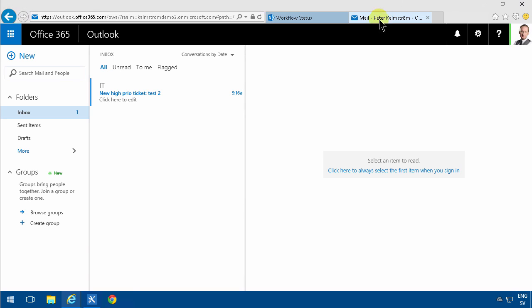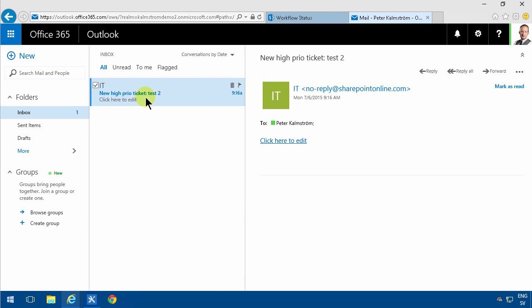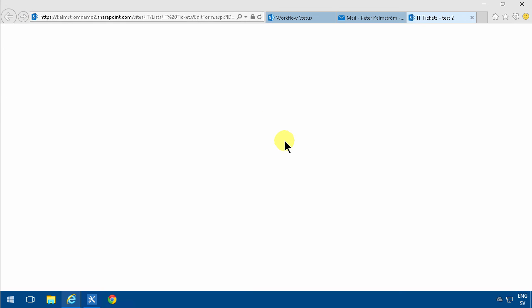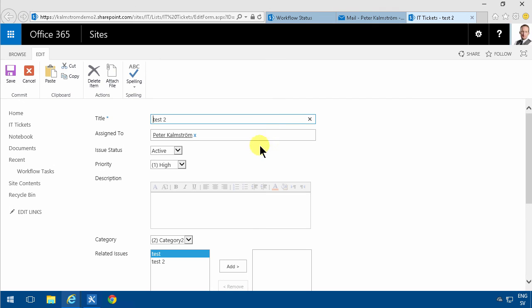And here's my email. And here's the link. I see it points to the ID 3351 now. So if I click on that, I go directly into the edit form of that particular item.